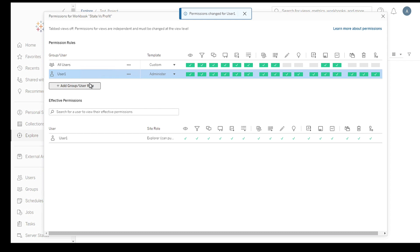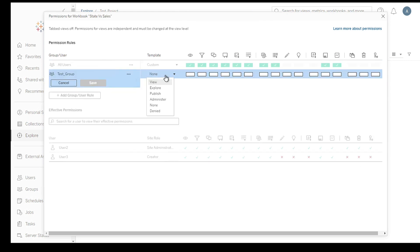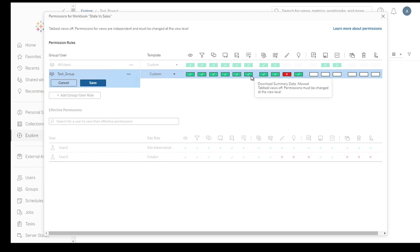Pro tip, regularly review and update your permissions to ensure data security. Consider using groups to simplify permission management, especially when dealing with a large number of users. By assigning permissions to groups instead of individual users, you can easily manage access for multiple people at once.